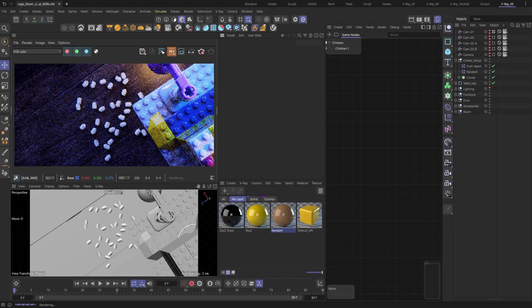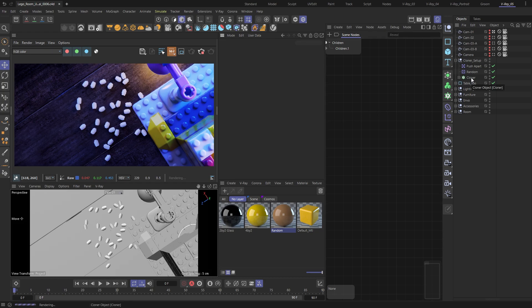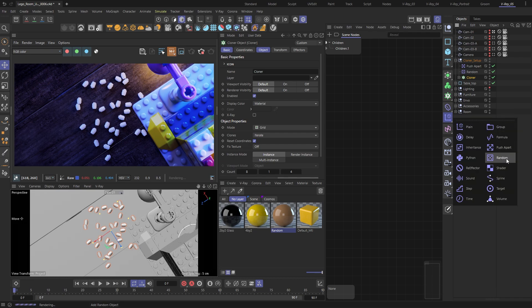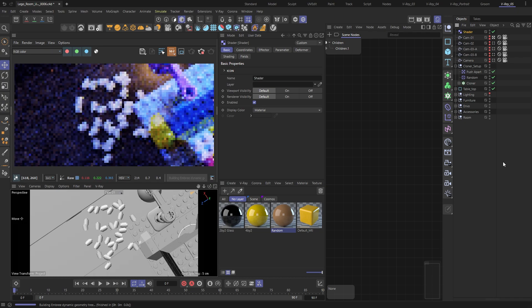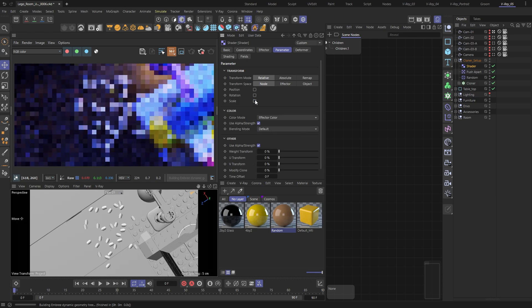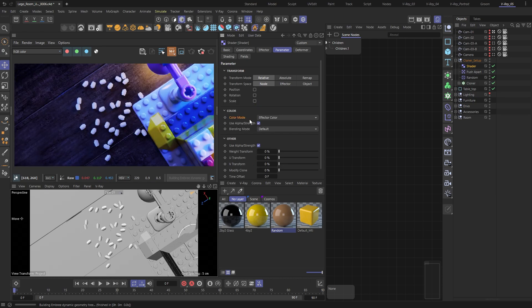For our first use case, let's see how we can access the data coming from a typical MoGraph setup. I have a cloner object that uses the random and push-apart effectors to simply scatter a few legal pieces. We need a way to colorize our clones and although I can use the random effector for that too, I prefer to have a dedicated one for that — it just keeps things easier to manage. Let me add a shader effector and change its color mode from effector color to fields color.